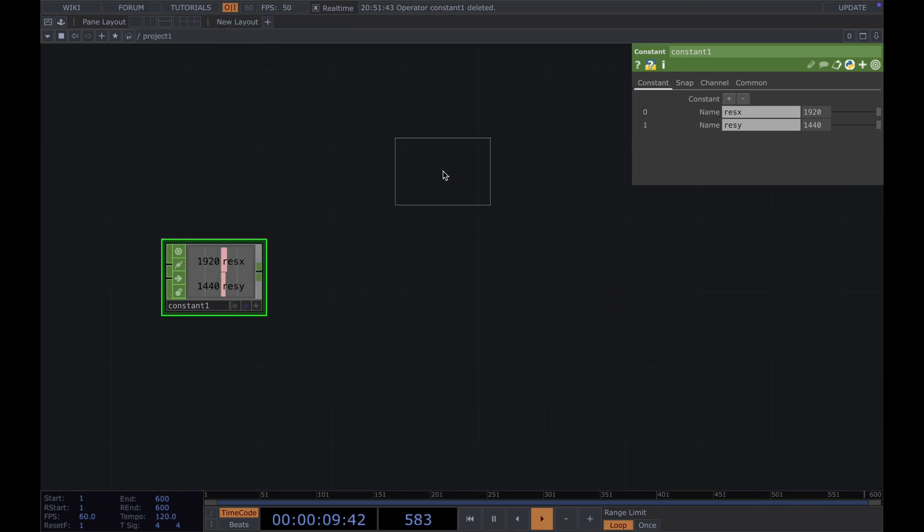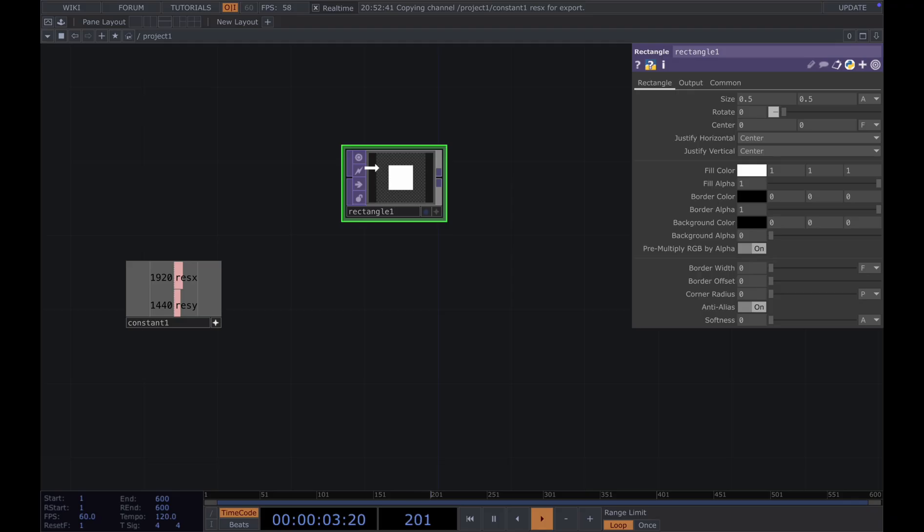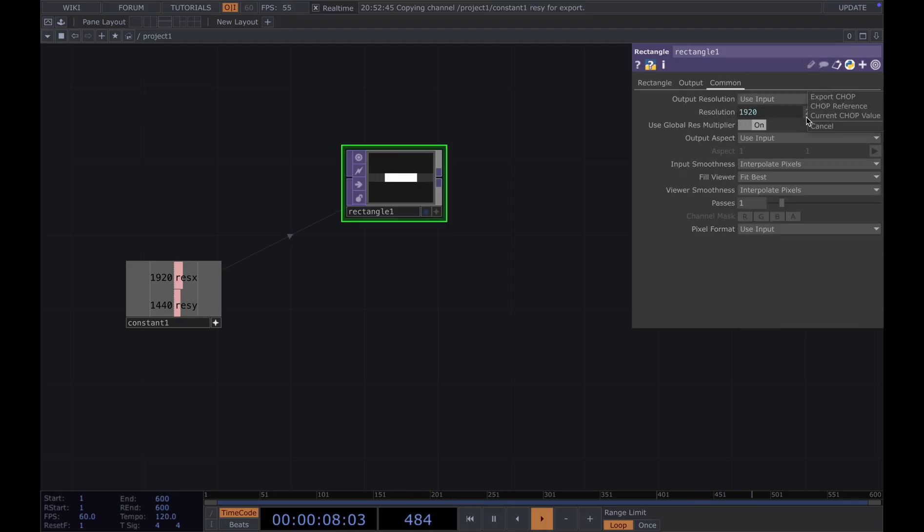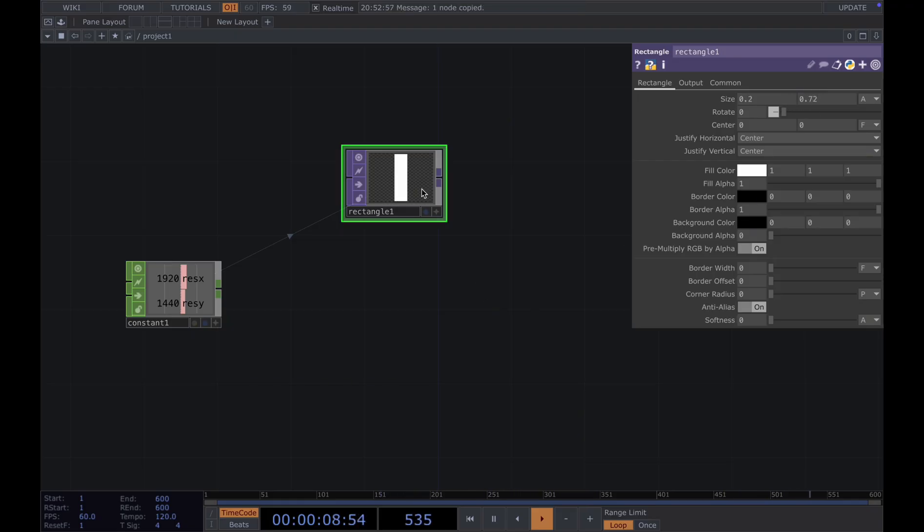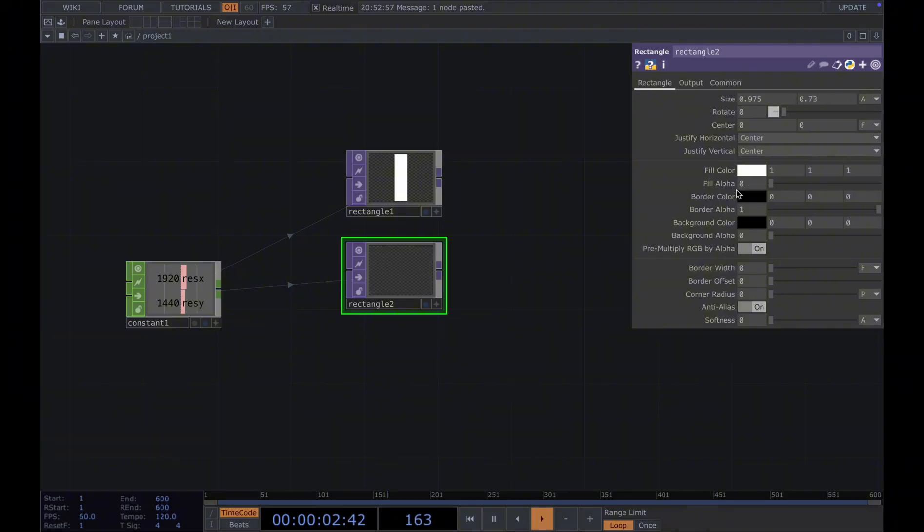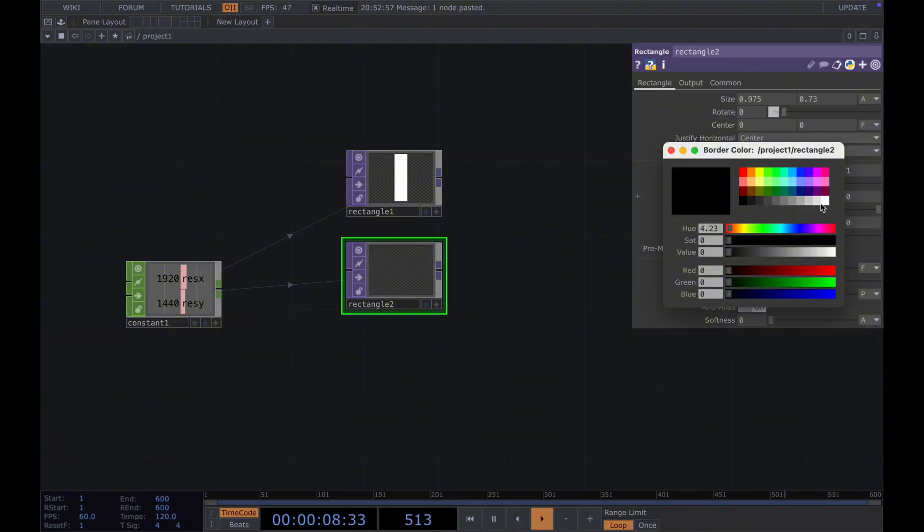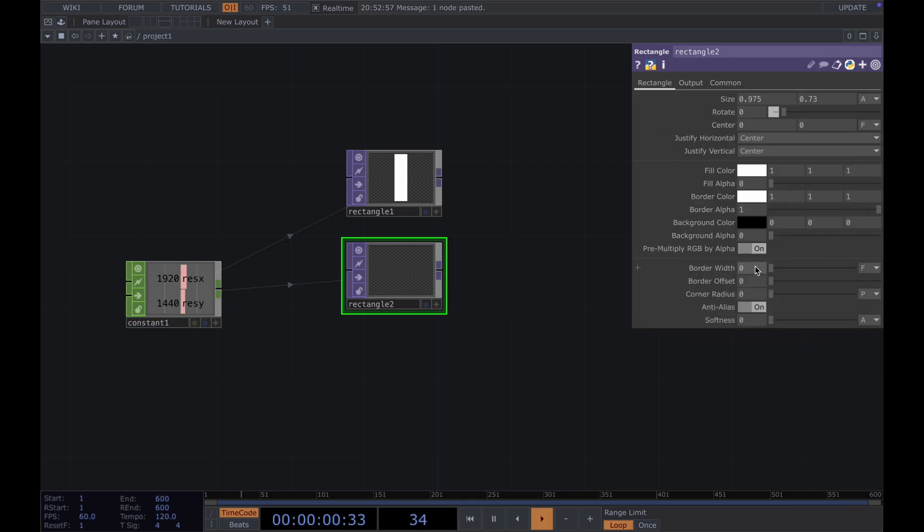And then we add our basic geometries. First, we need a rectangle, and then we use the resolution for our rectangle. Then change the size to 0.2 and 0.72. And then we need another rectangle. And for this one, we change the size to 0.75 by 0.73, fill alpha to 0, and border color to white, and border width to 0.01.